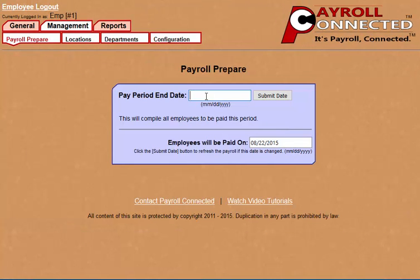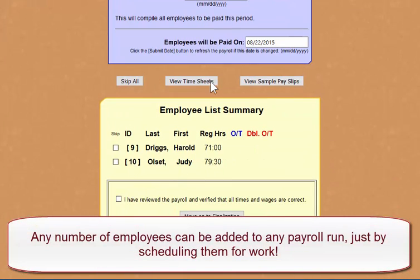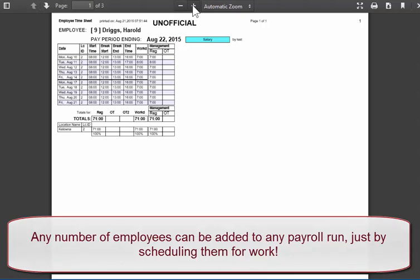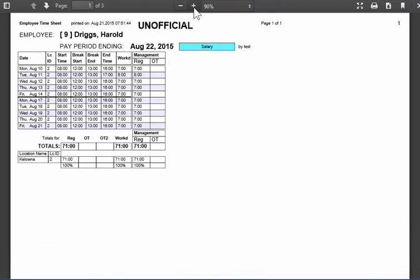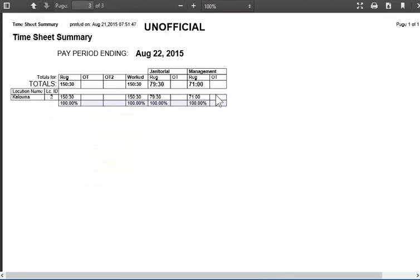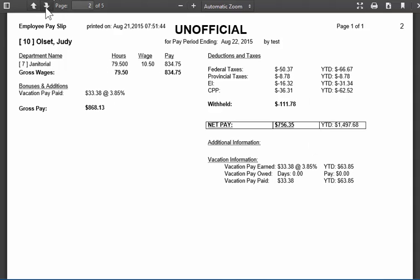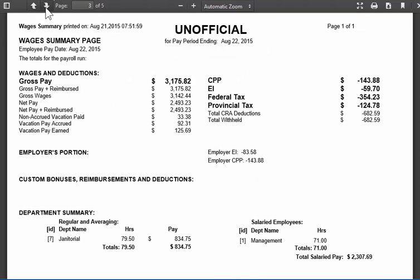Then once again we can click on Management and set our pay period end date, and it processes the payroll with the new employee. Here are the timesheets, which clearly marks that it's a salaried employee — and here's the other employee — and it also gives you a summary at the bottom of all the work being done. Similarly with the pay slips, we can see that our new employee has been added, it marks that they are a salaried employee as well as their deductions. And here's our regular waged employee, as well as a summary page.